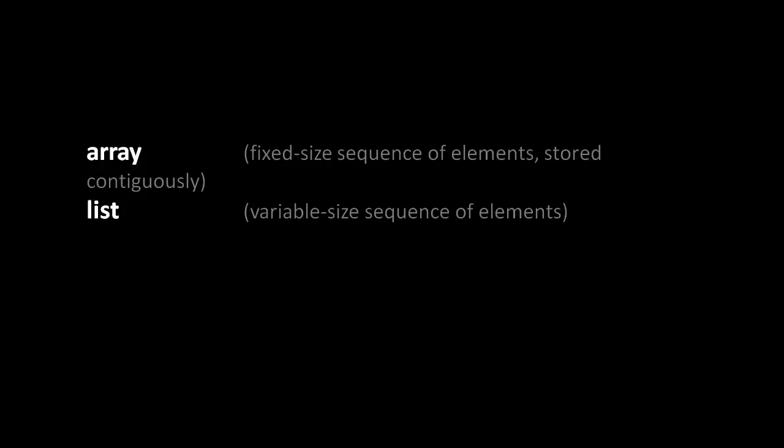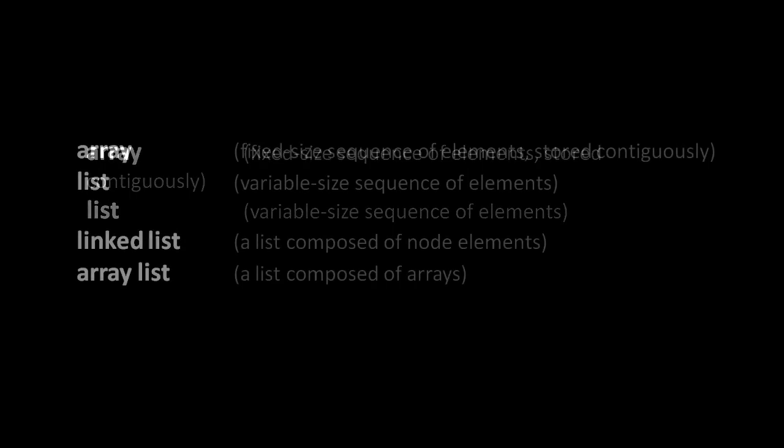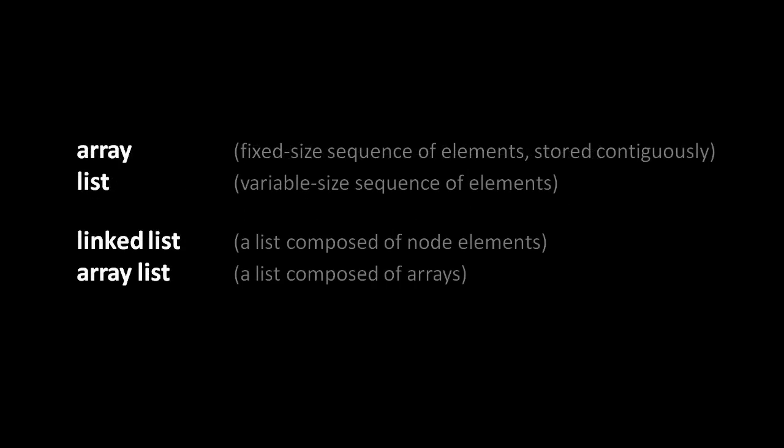A list, in contrast, is a variable sized sequence of elements. The number of elements can actually change through the lifetime of the list. Likewise, the elements of the list need not be all of the same type and size. They can be heterogeneous. The two most common ways to implement a list are what's called a linked list, which is a list composed of nodes, or an array list, where the list is made up of one or more arrays.